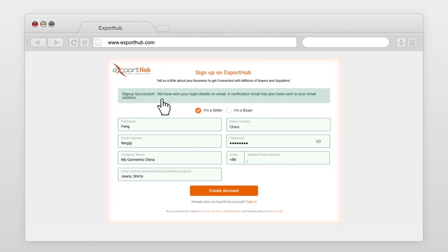Sign up successful. A verification email along with login details has been sent on your official email.